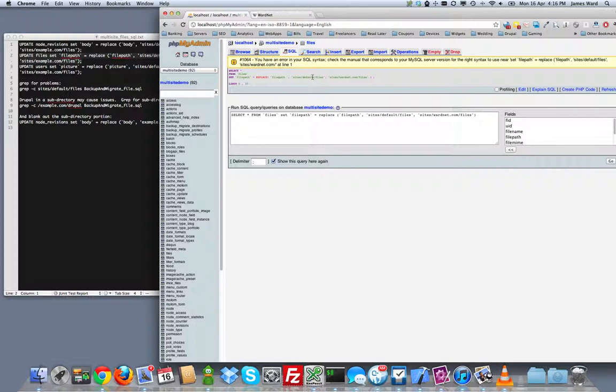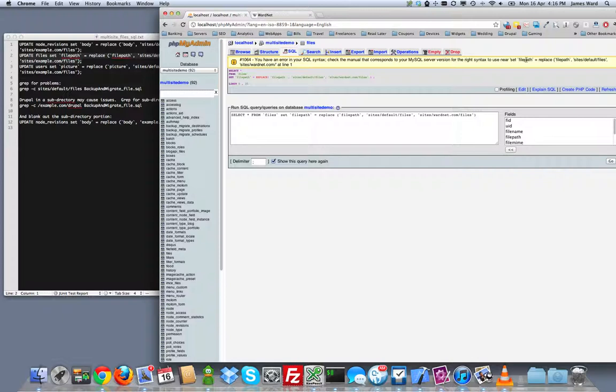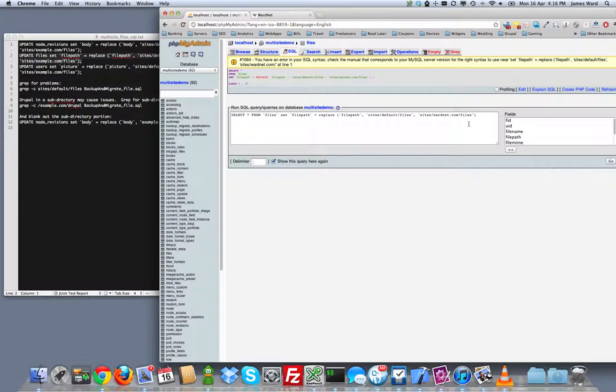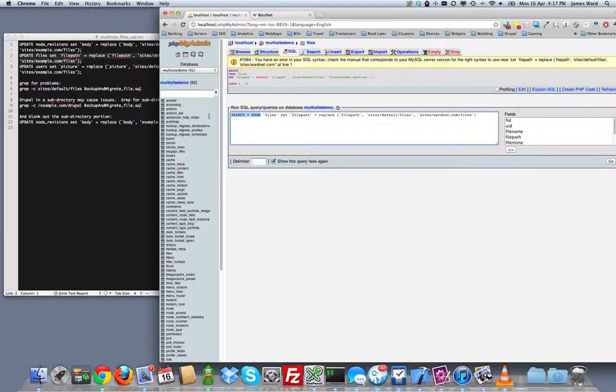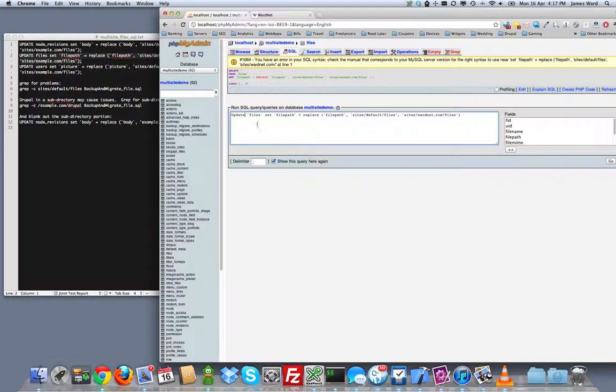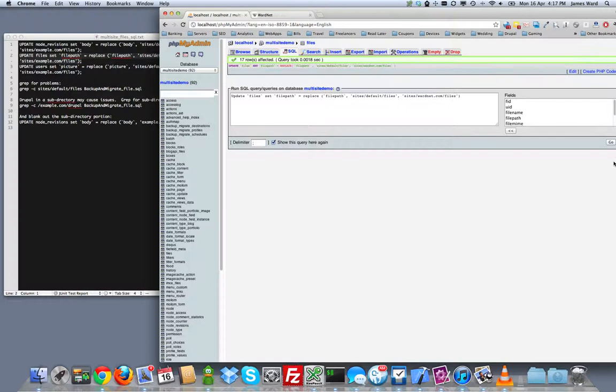Oh. I got an error. What did I do wrong? What is wrong with my syntax? Oh. It's select star. You need this to say update. That's what I get for using what was there to begin with. So update files, set file path equals to replace the file path wherever there's an occurrence of site slash default slash files with site slash wardnet.com slash files. There we go.